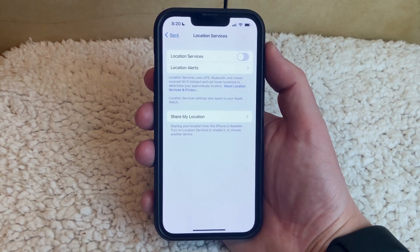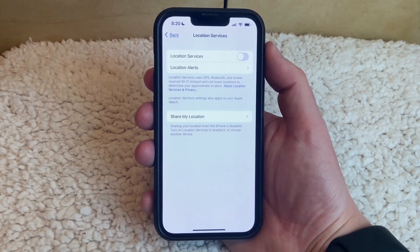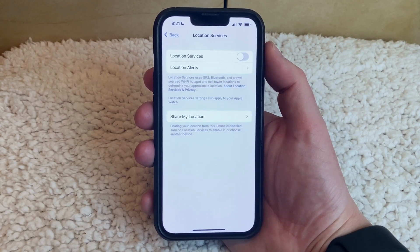Now you'll see that that arrow icon is gone. However, you will also find that some of the apps and services on your phone won't work properly if they don't have access to your location.